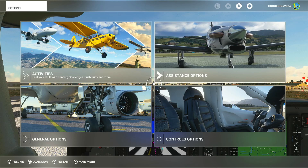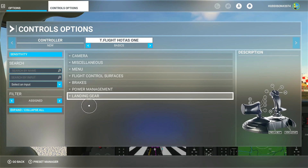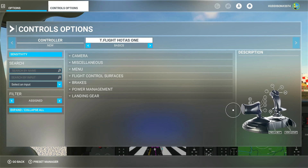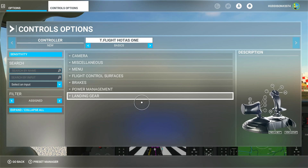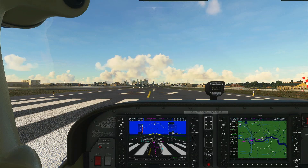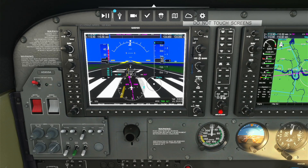Now we get to the advanced assignments part of the video. I'm assigning these to the Hotas One — I did a similar video for the Velocity One which I'll link. Whatever flight controller you're using, you can do the same thing with different buttons. What I want to do instead of using a mouse to alter the autopilot — turning it on, turning NAV on, following a course, turning vertical speed on — I want to set up my controller buttons to do all that for me.